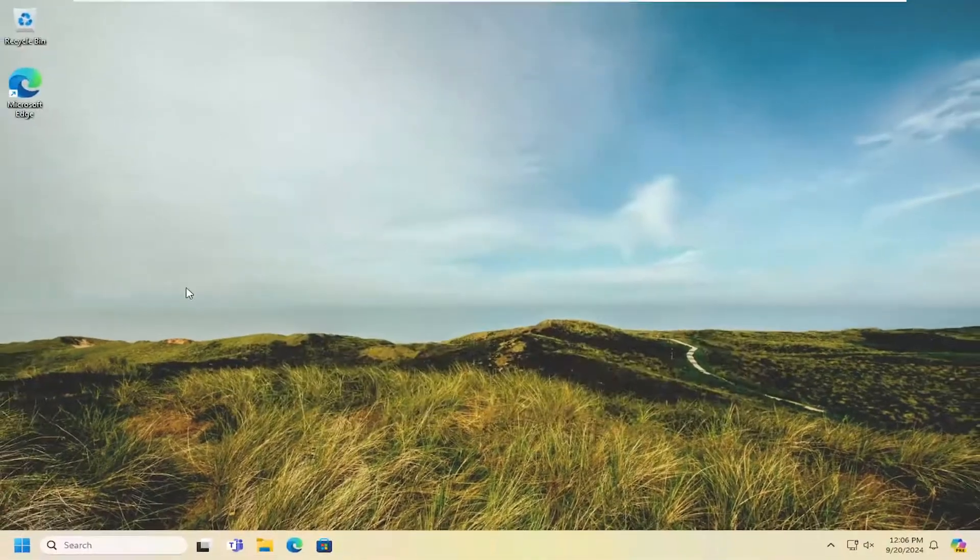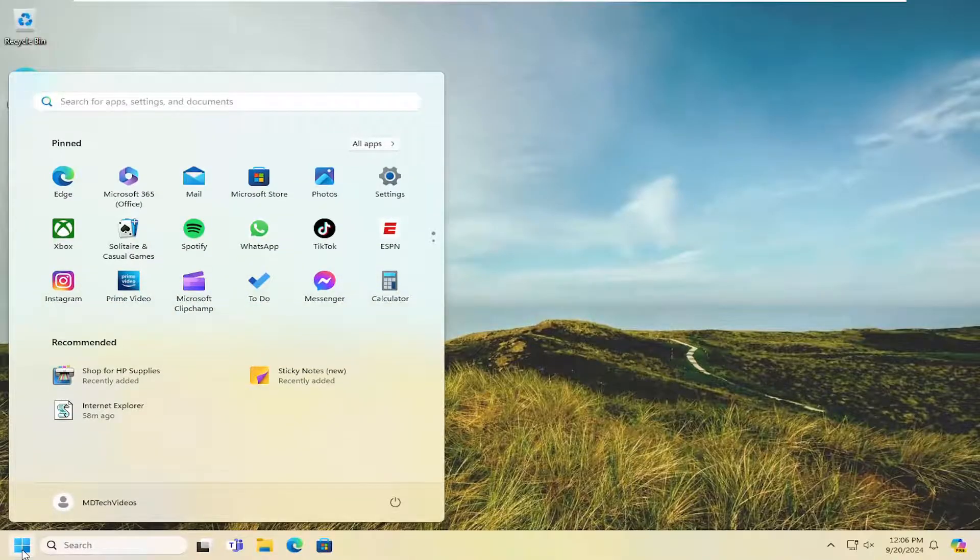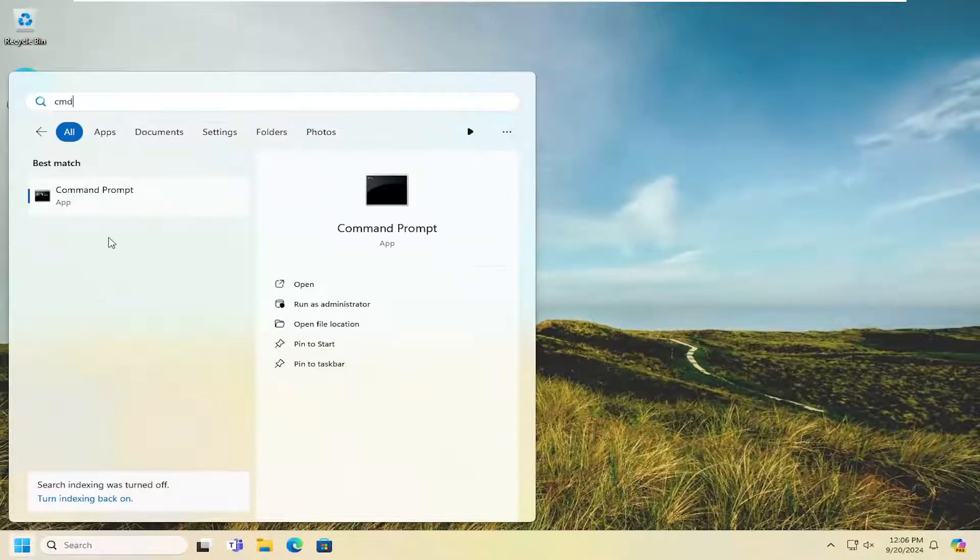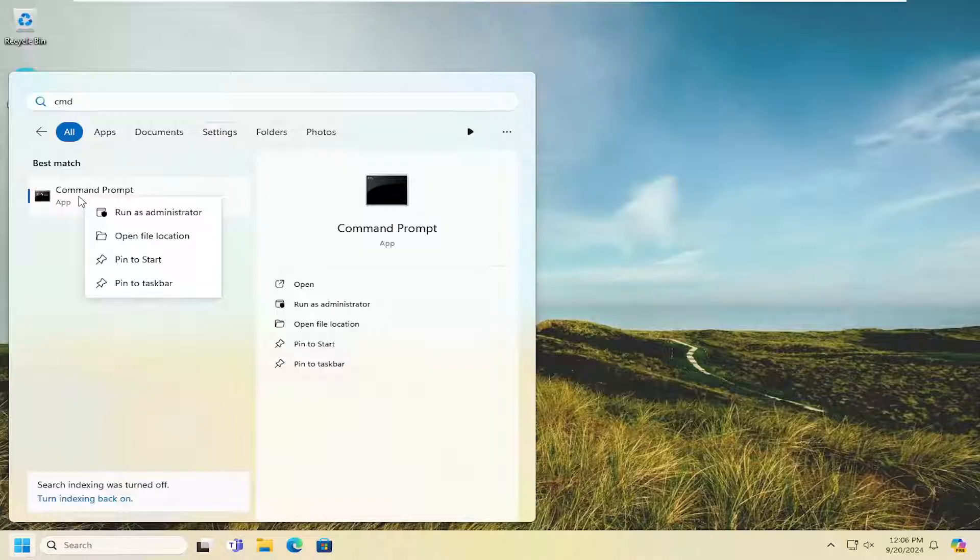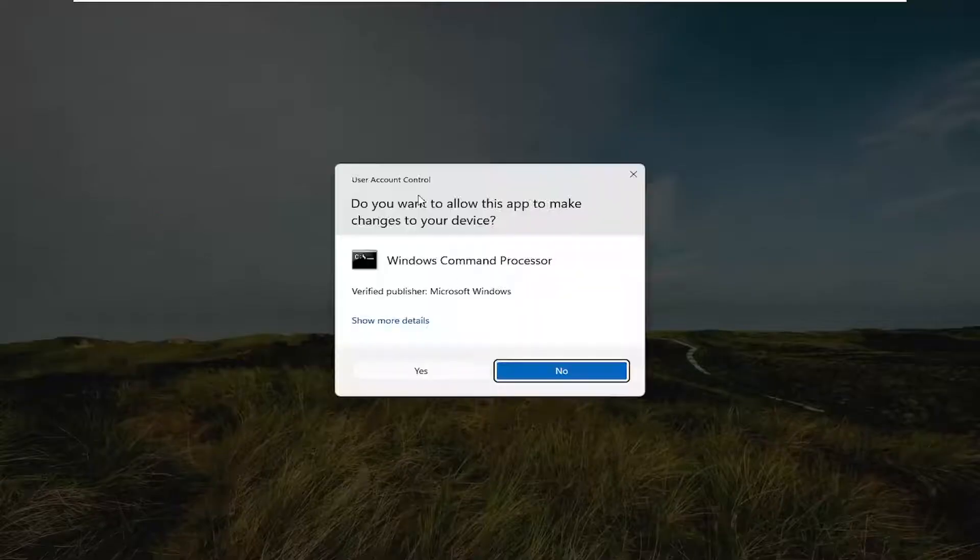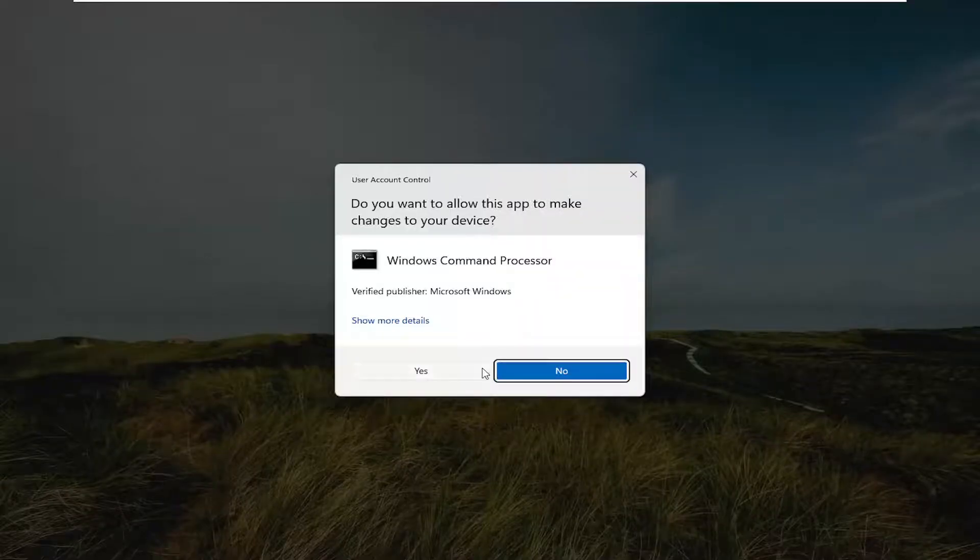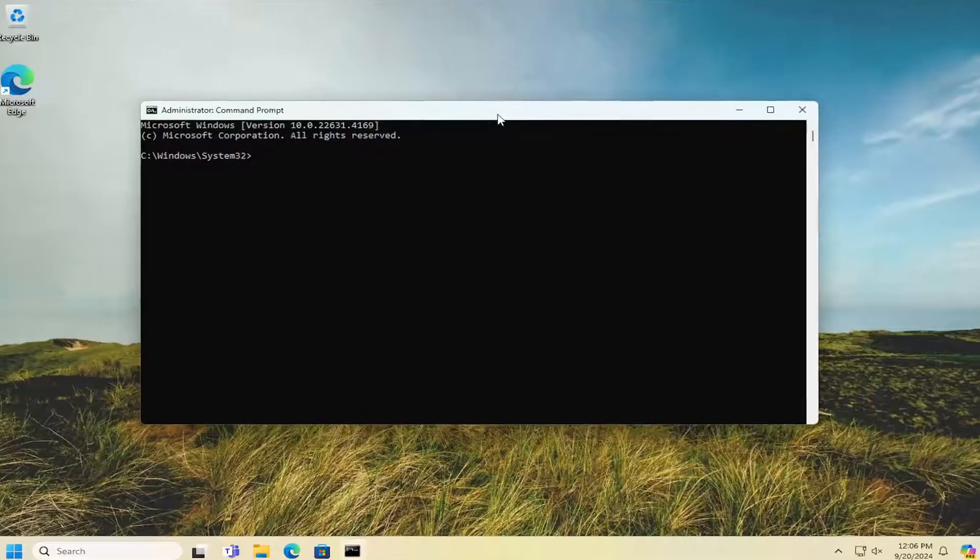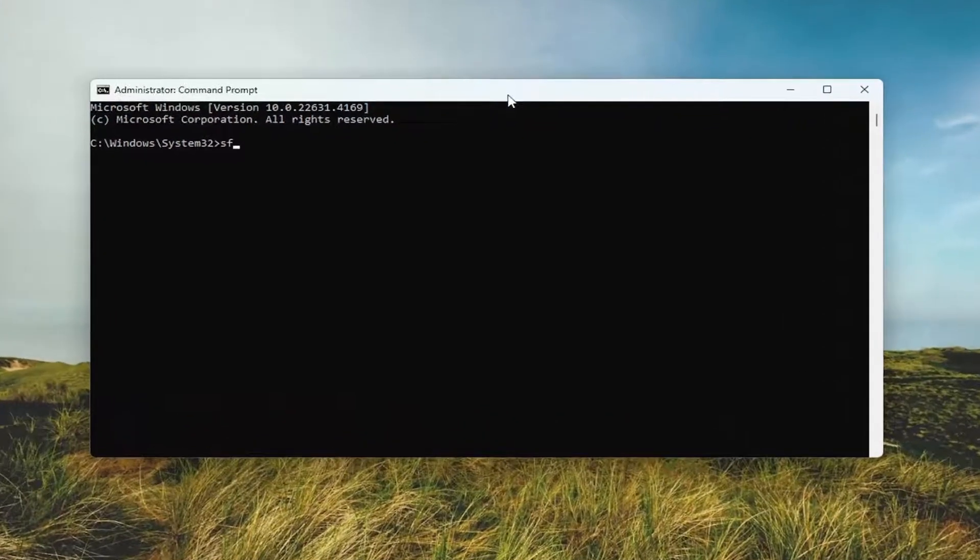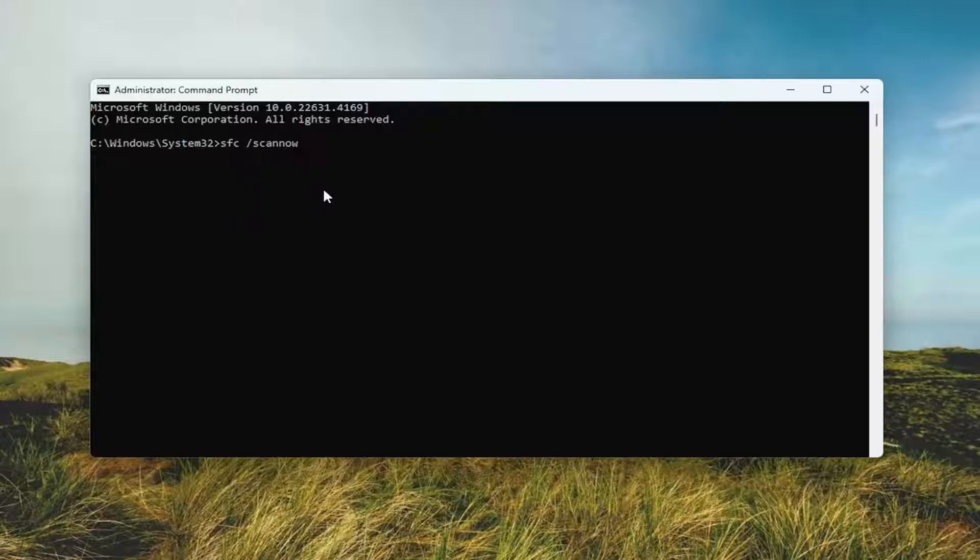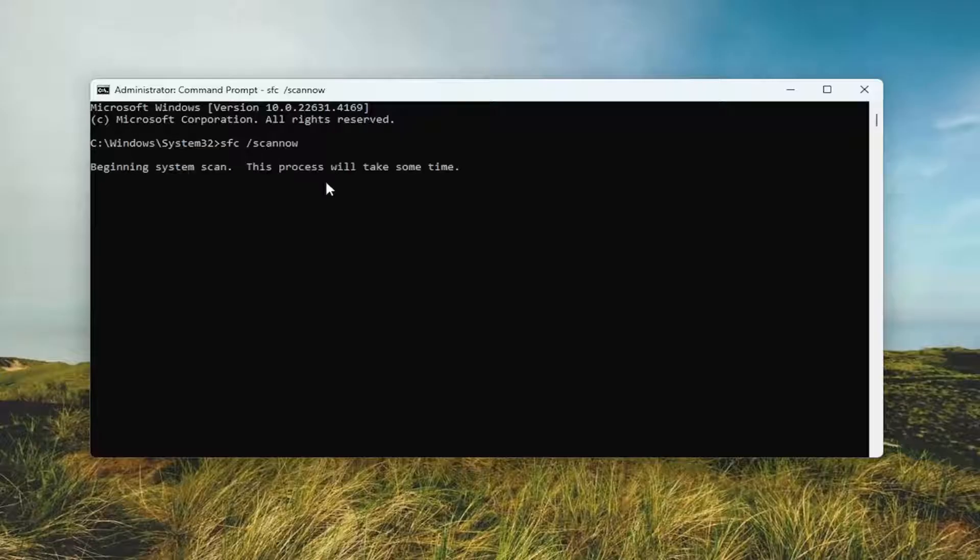Close out of there and open up the search menu. Type in CMD, best match will come back with command prompt. Right click on it and select run as administrator. If you receive a user account control prompt, select yes. And now you want to type in SFC and then a space forward slash scan now. Scan now should all be one word attached to that forward slash out front. Hit enter on your keyboard to begin the system scan. This will take some time to run so please be patient.